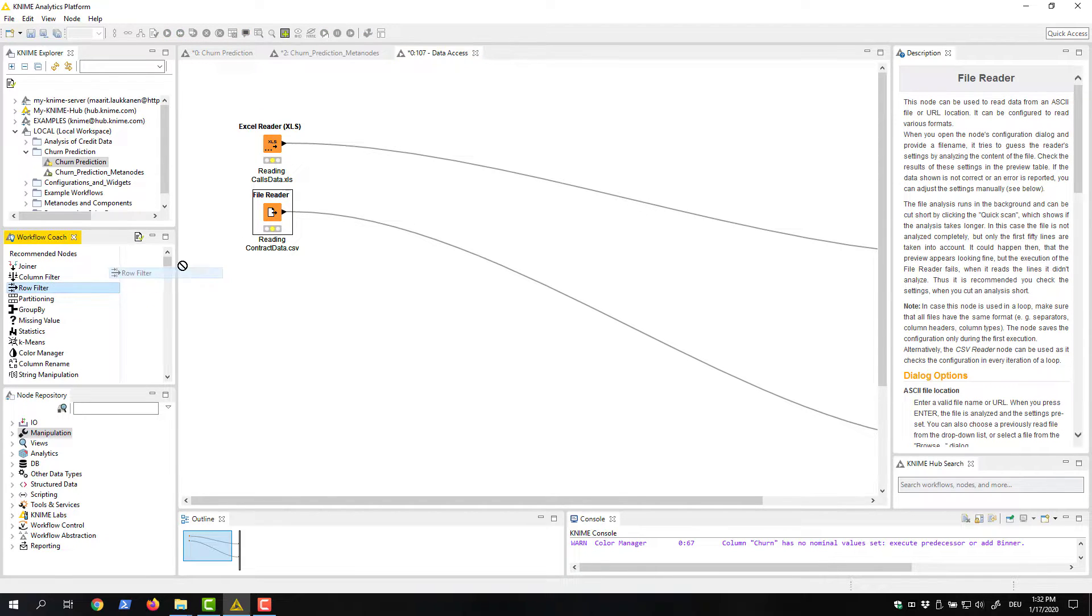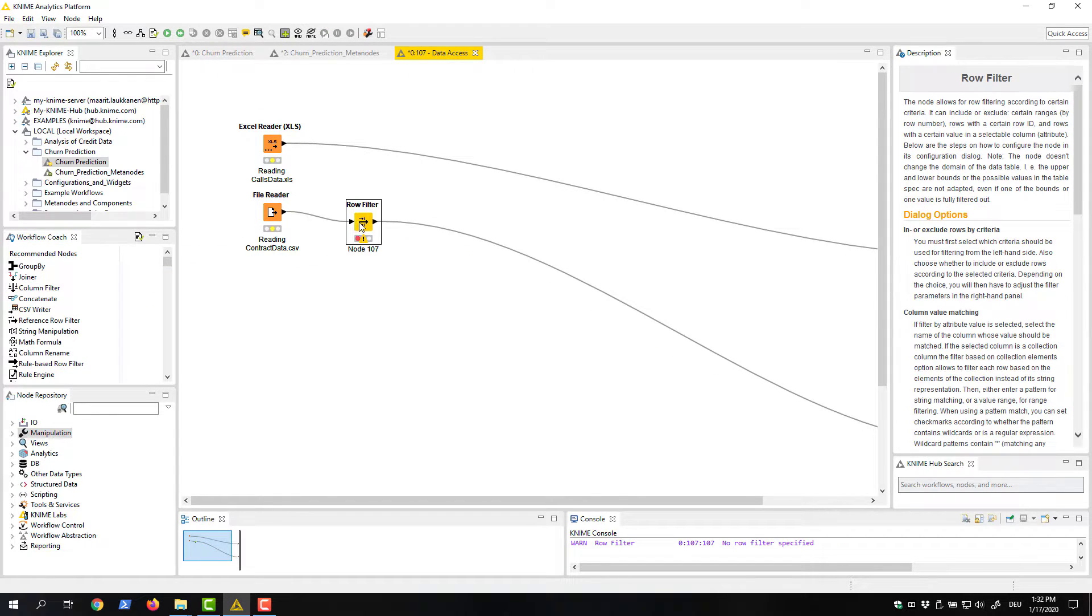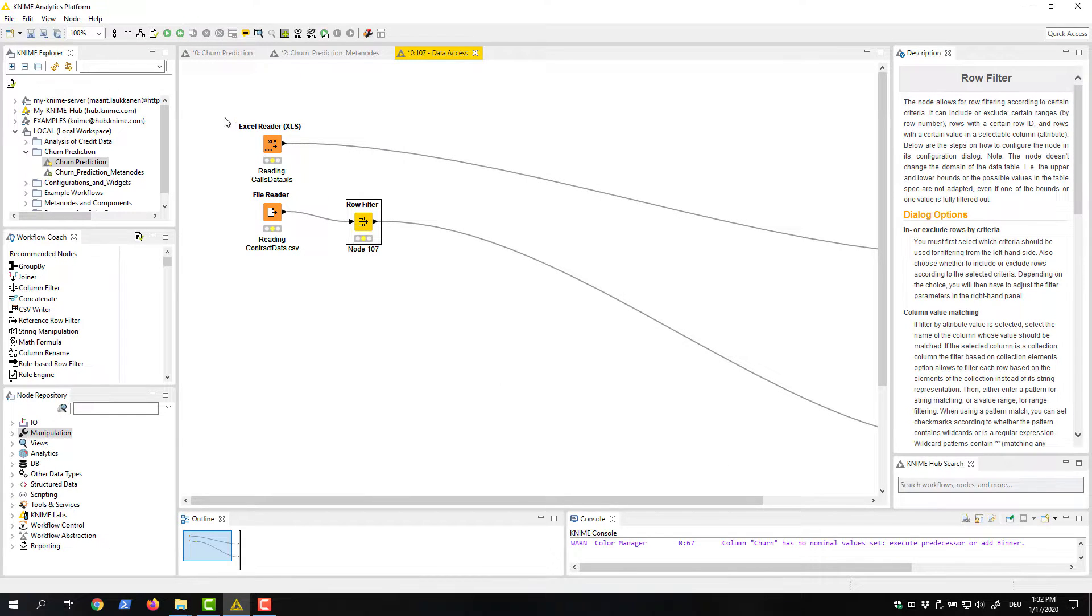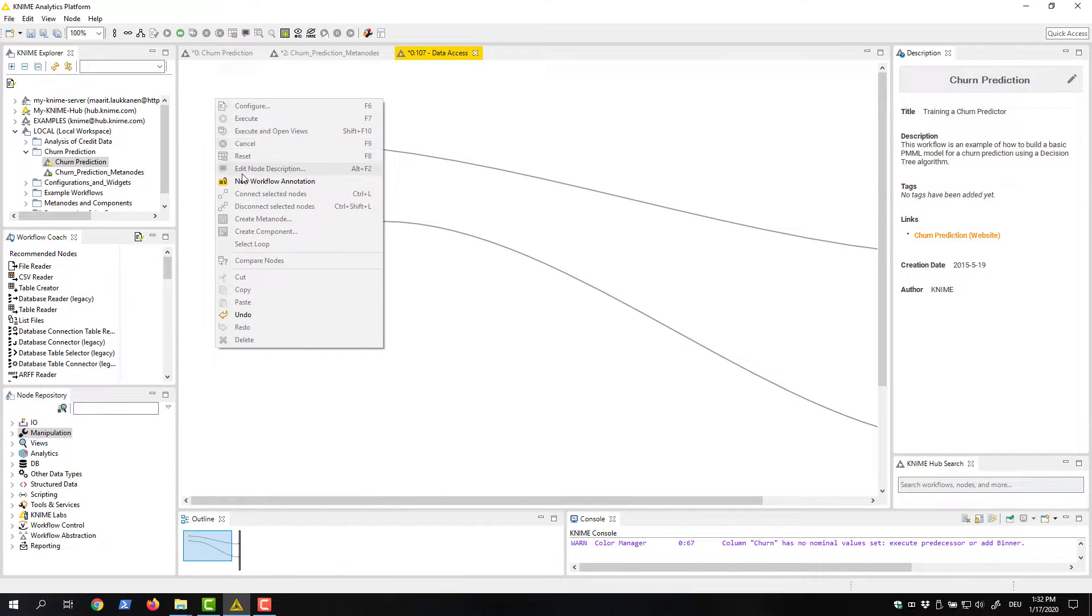We can add and remove nodes inside the metanode, reconfigure the nodes, change the layout, and add annotations.